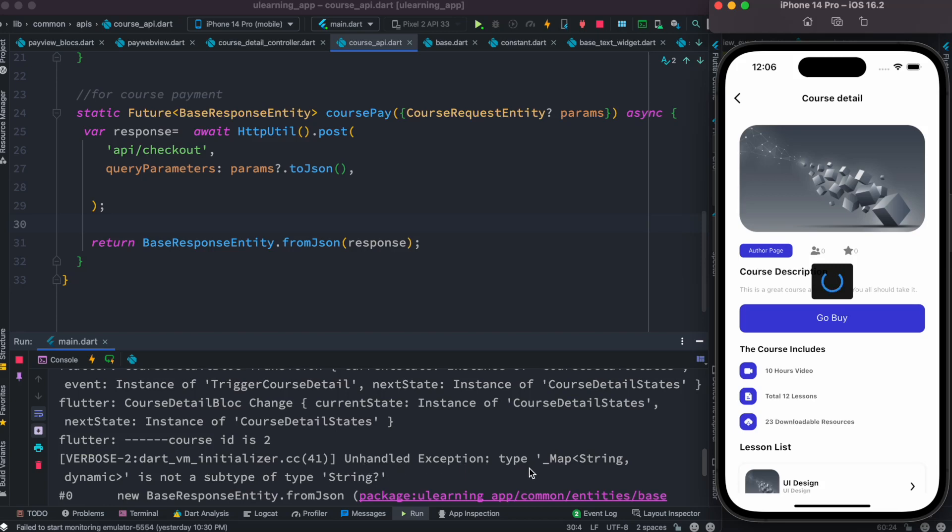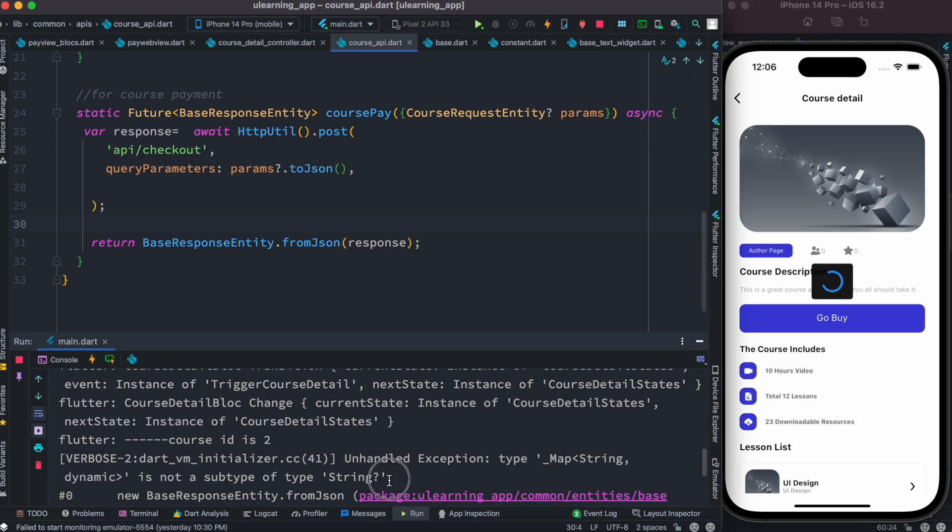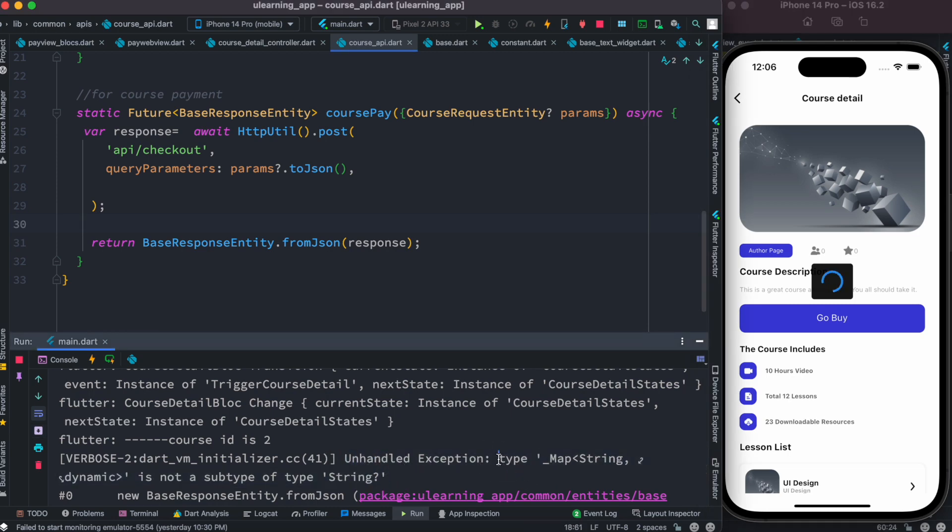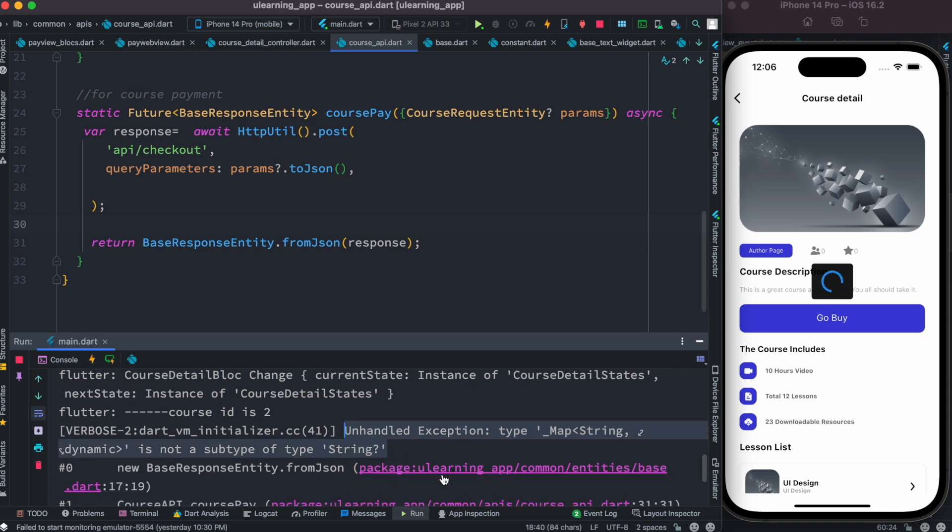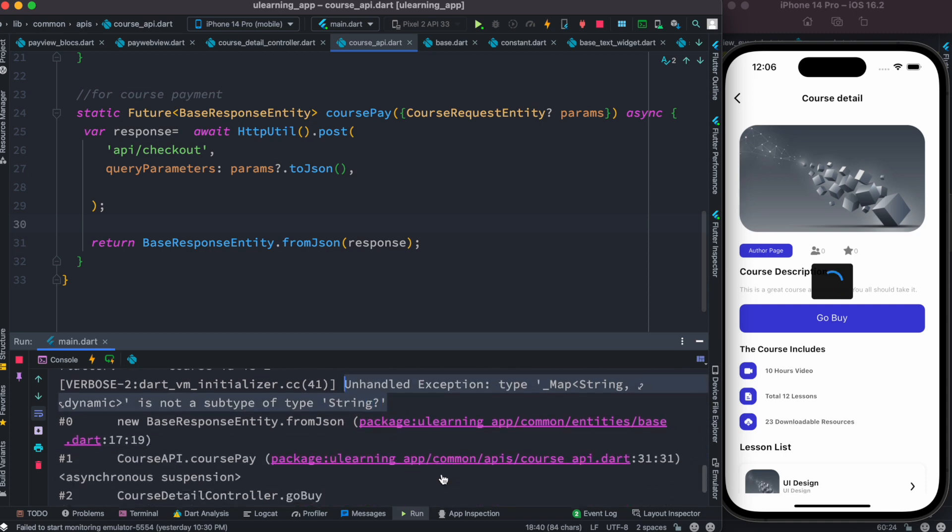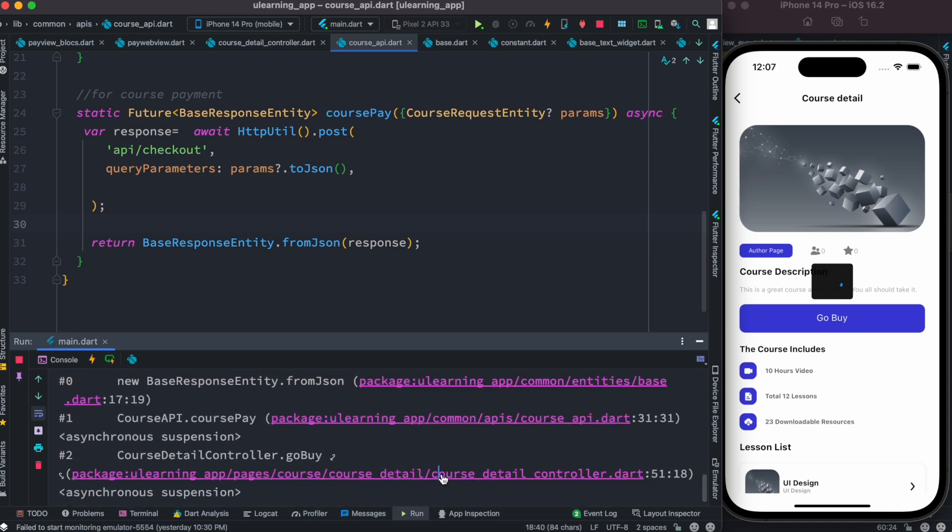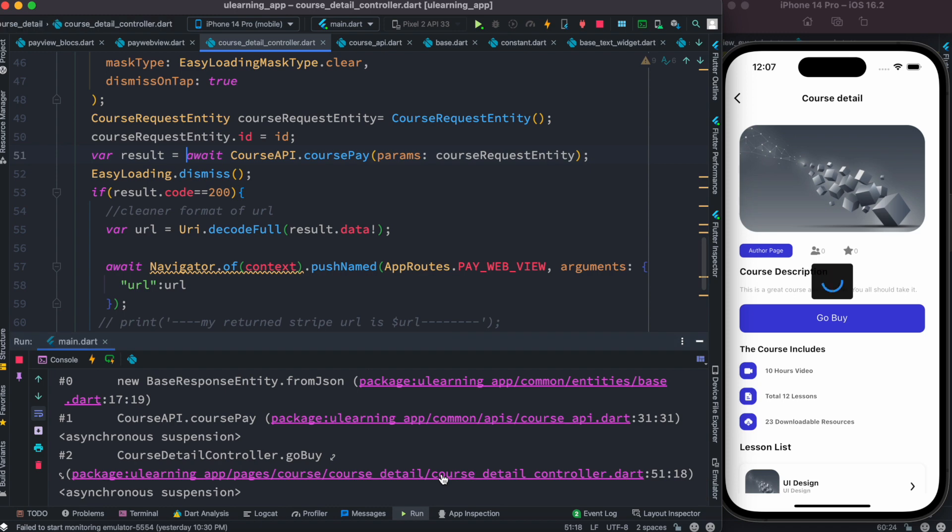Another exception type: map string dynamic is not a subtype of string. What it's trying to tell you is that I have a type here, this map type is not a subtype of string. At the same time it's trying to point over here. As the pointing starts from here, this is an API call.